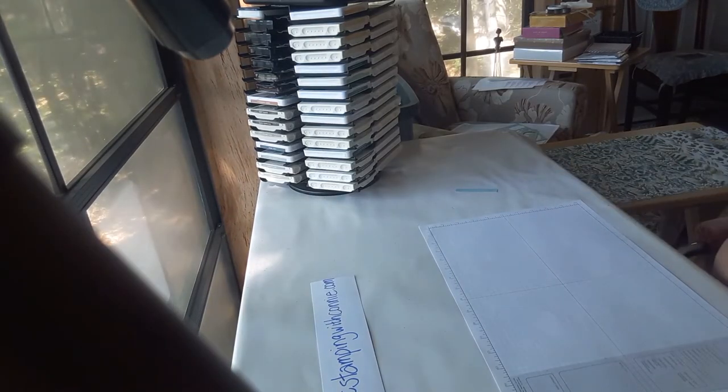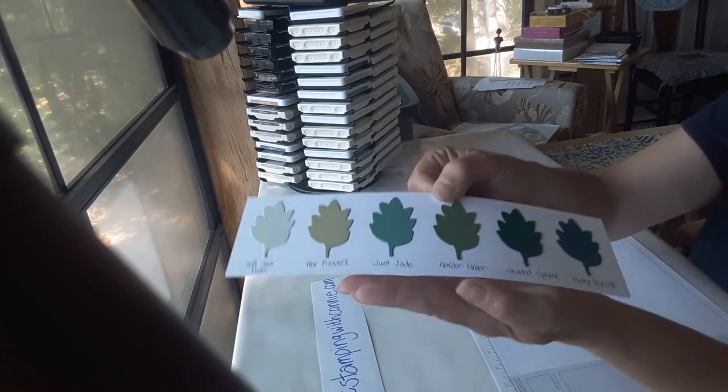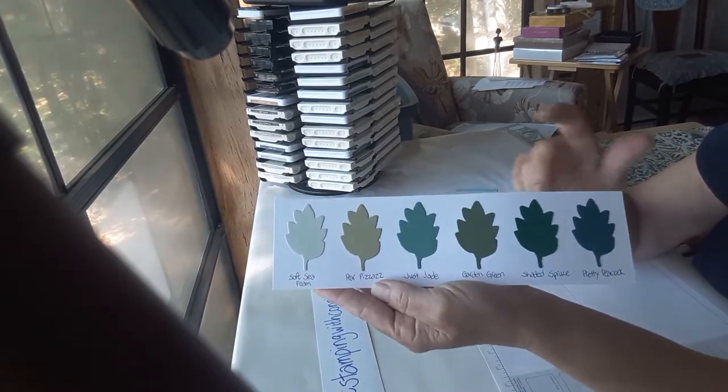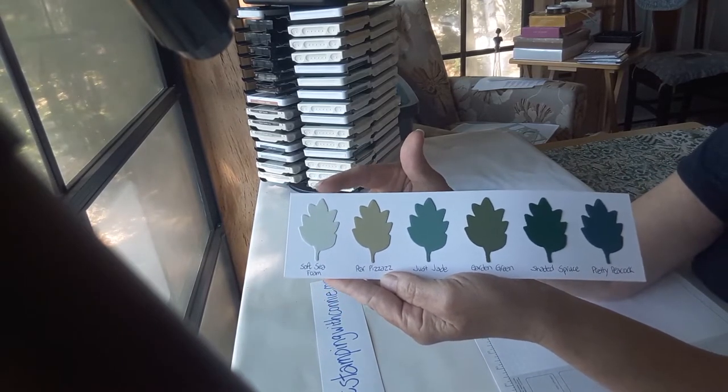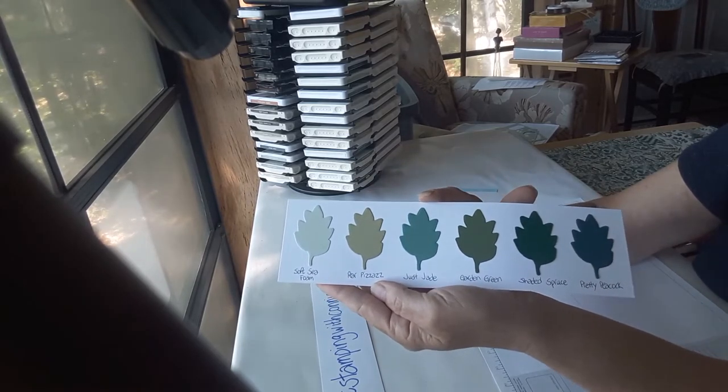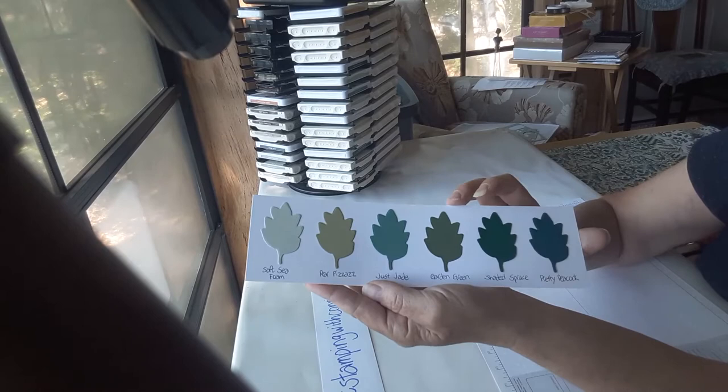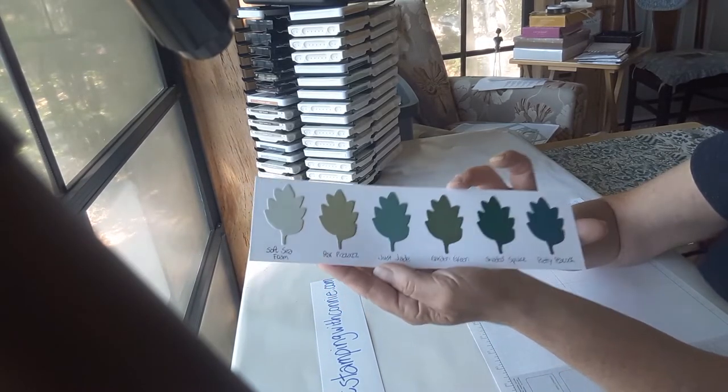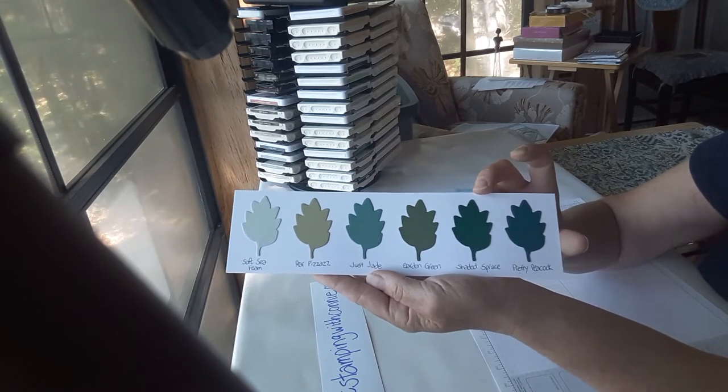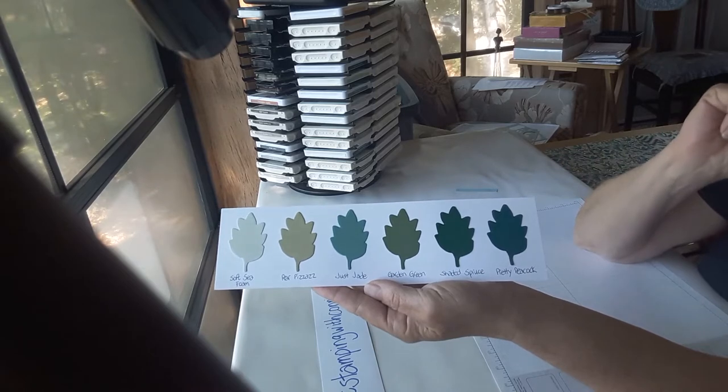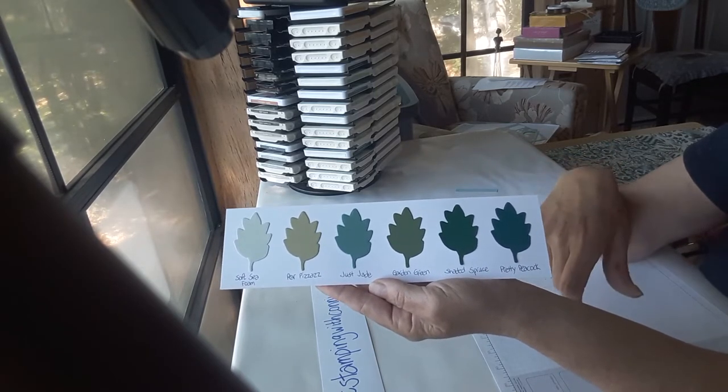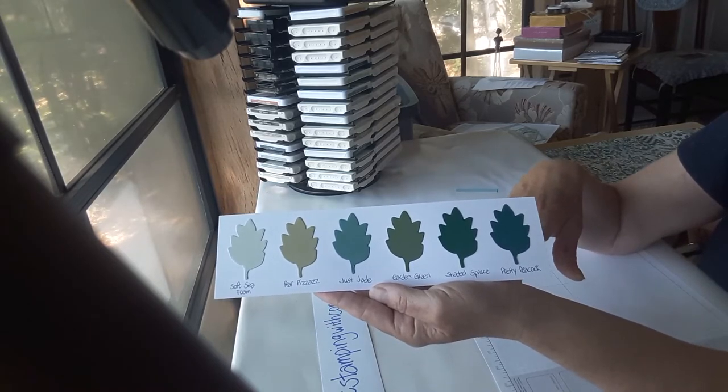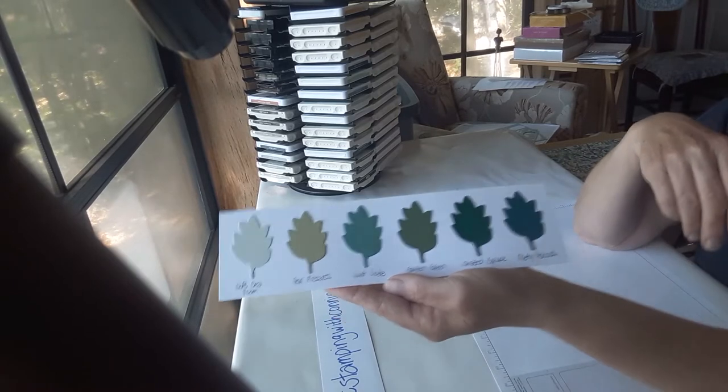Okay, the colors in the suite—they pulled out almost all the stops on the greens. So I have cut this, one of the leaf dies, and I've cut the different colors. There's Soft Seafoam, Pear Pizzazz, Just Jade which is one of the new in-colors, Garden Green, Shaded Spruce, and Pretty Peacock. So there's six different greens that they combine throughout the suite in the designer series papers, and you can use all your different colors on your stamping as well.